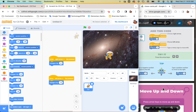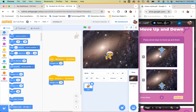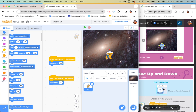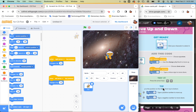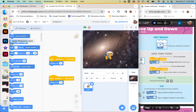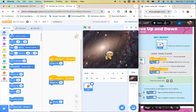Now I want to use up and down — it's the same blocks as before. Instead of 'change X by,' I'm going to use 'change Y by' because I want to go up and down. I'll grab out two 'change Y by' blocks from the blue motion menu and move them up.